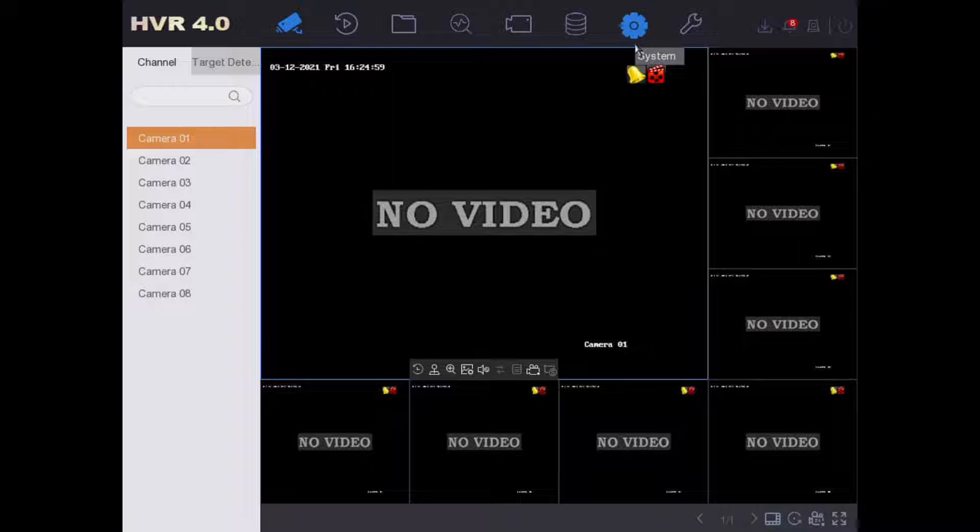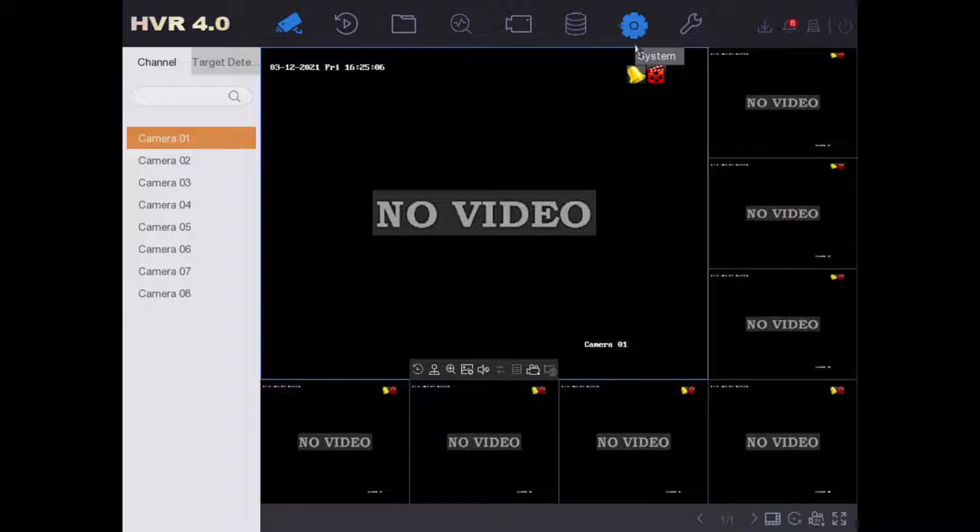Obviously you can't attach these cameras direct to the DVR, but via a switch or through your network is absolutely fine, providing you also supply power.